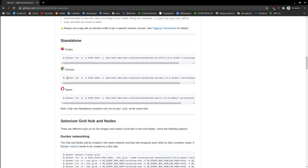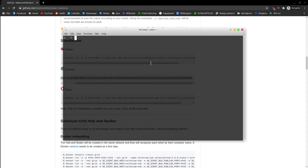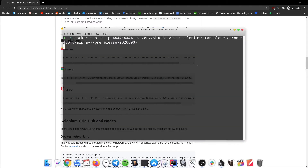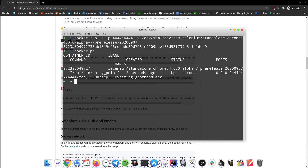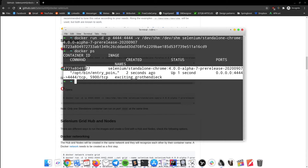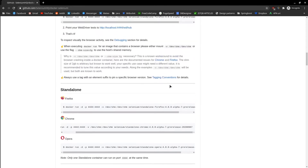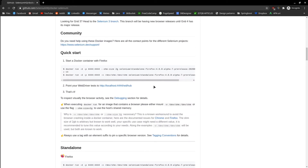Let's open up a terminal and run this command. Docker PS shows the running containers. Our container is displayed and everything looks good so far. Next and the final step is to point our web driver to this host URL.